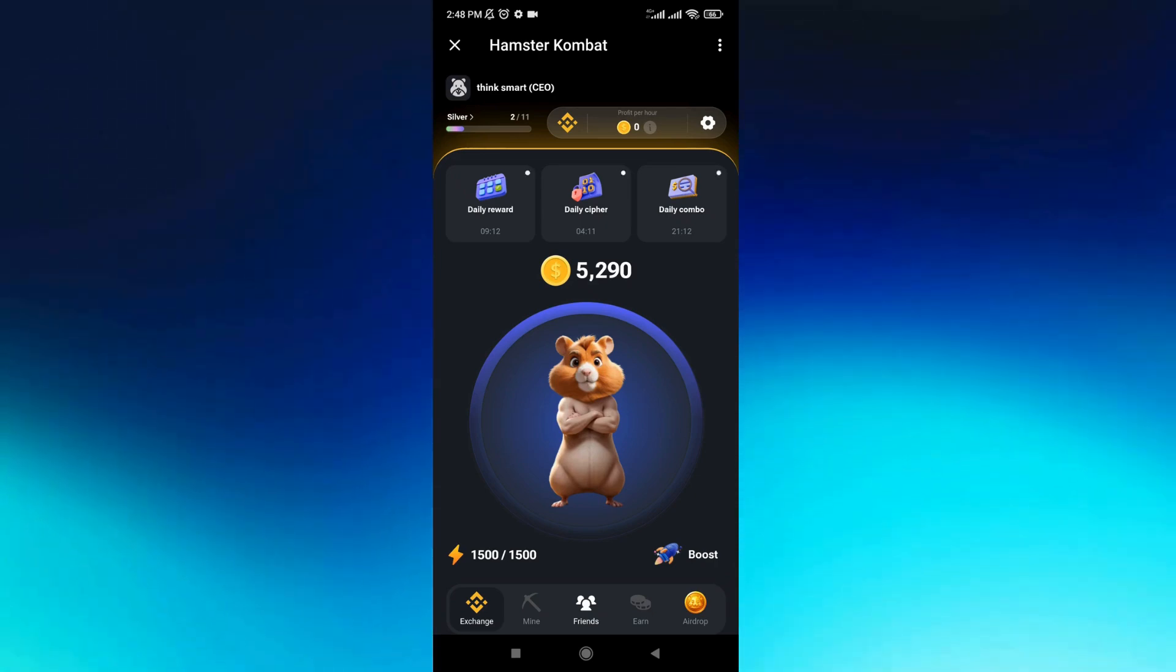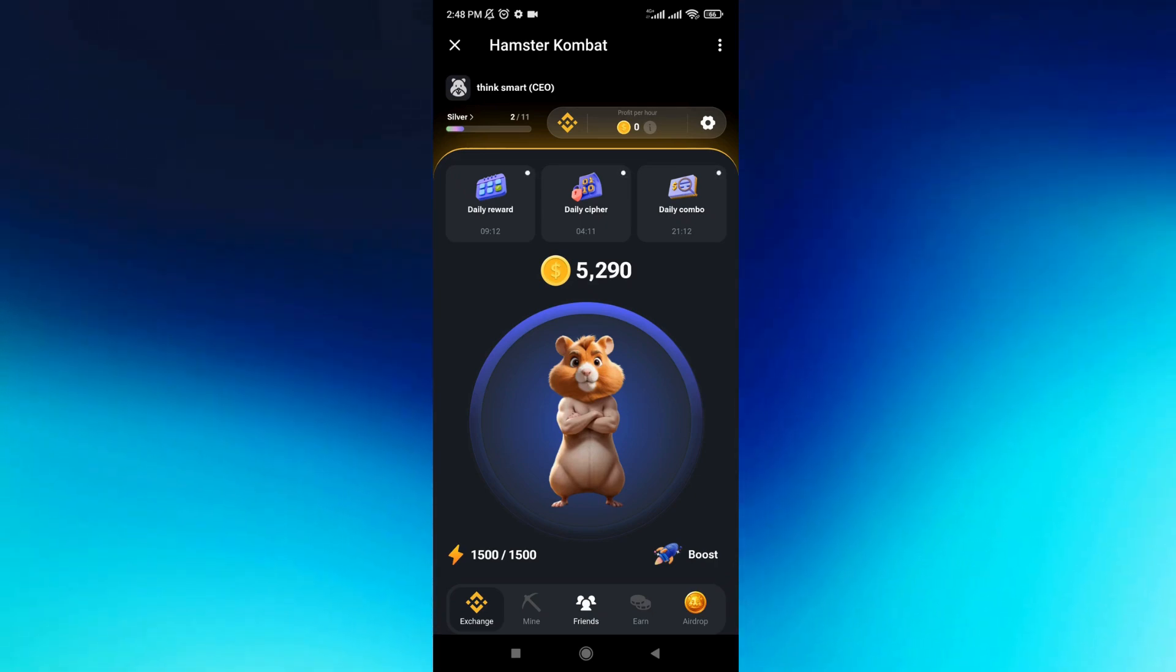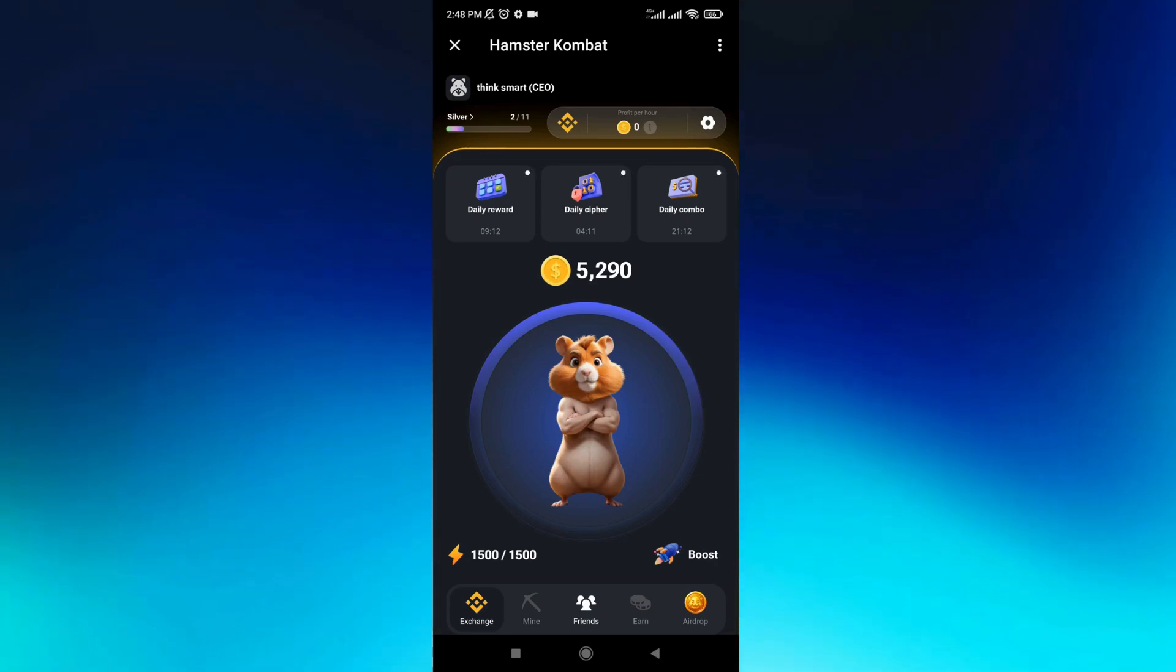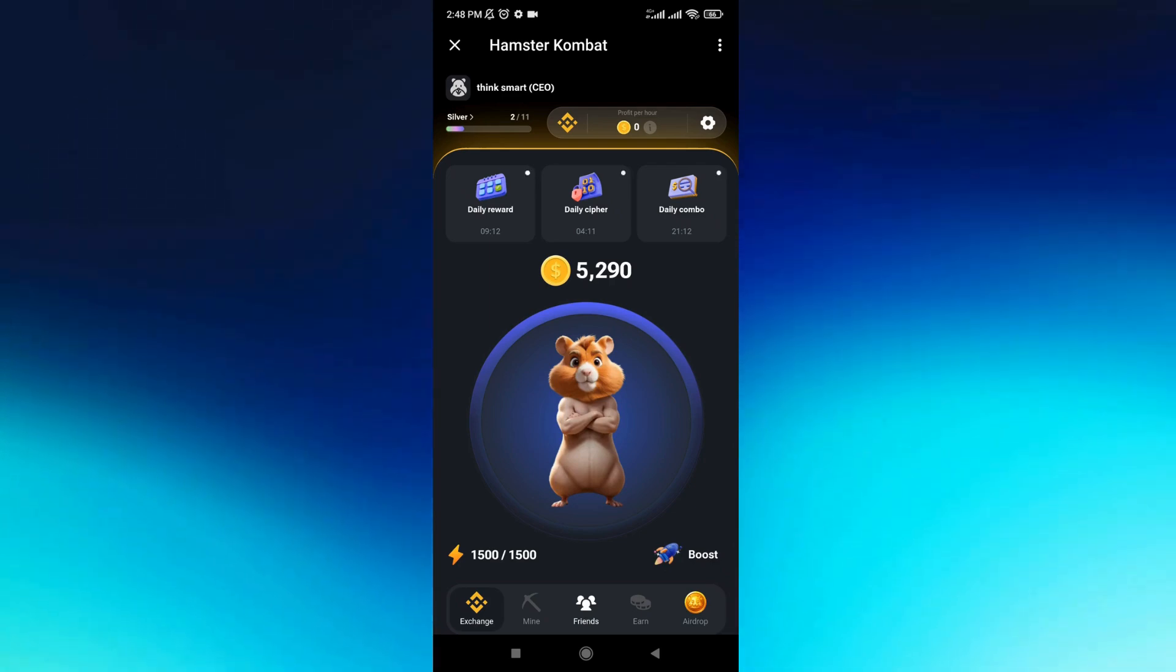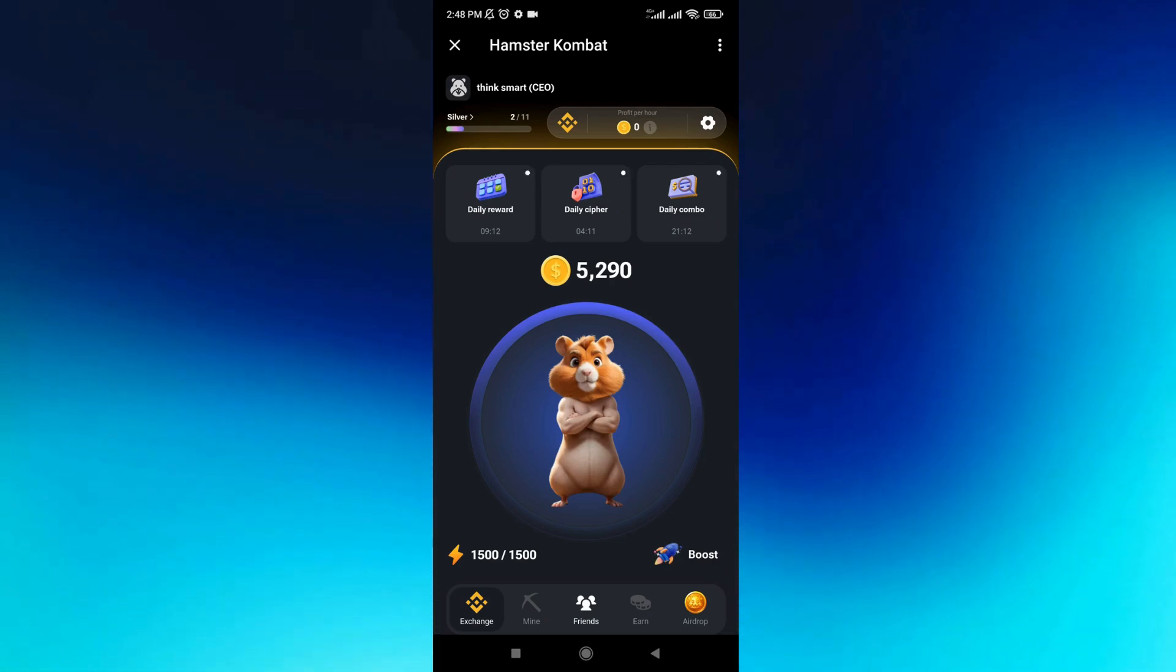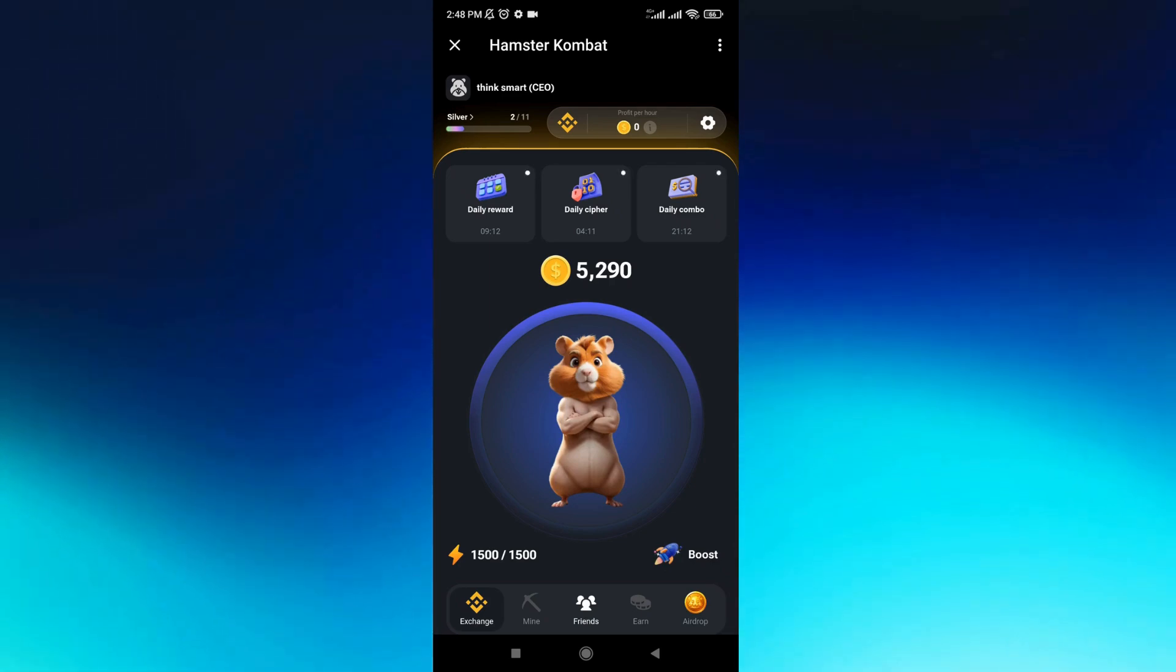In this step-by-step tutorial, I'll show you how to withdraw your money on Hamster Combat app in just a few minutes. This will be an easy and quick tutorial, so let's get started.